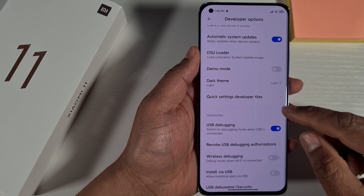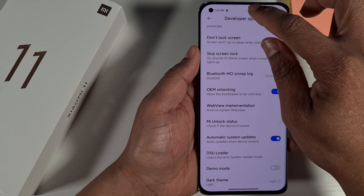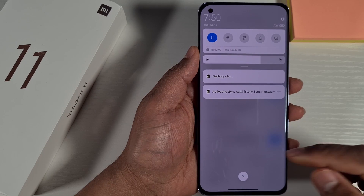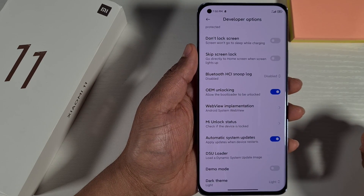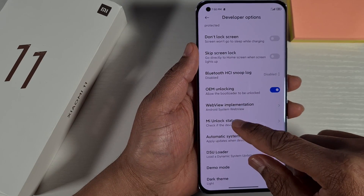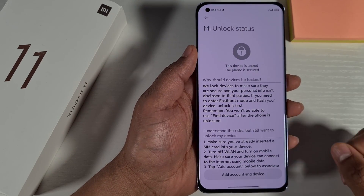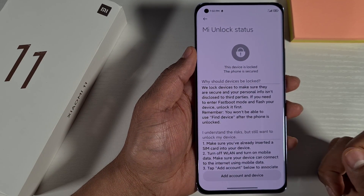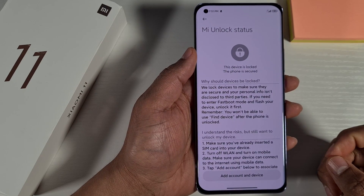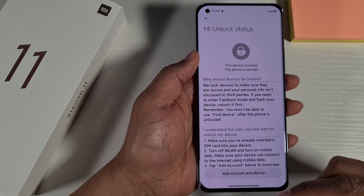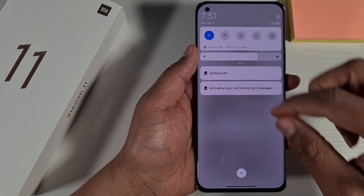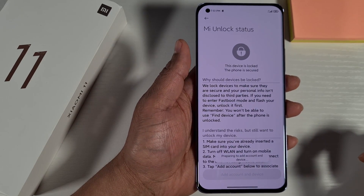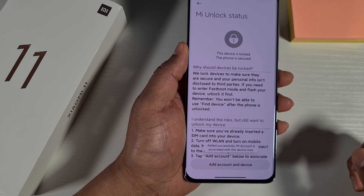Accept. Next, go to Settings and turn off the Wi-Fi in order to link it to the MI Unlock account. Tap on MI Unlock Status, then Add Account. You have to do this over 4G using the data on your SIM card — it won't work with Wi-Fi enabled. Once Wi-Fi is off and mobile data is active, click Add Account to this device and give it a few seconds. You'll see 'Added Successfully'.